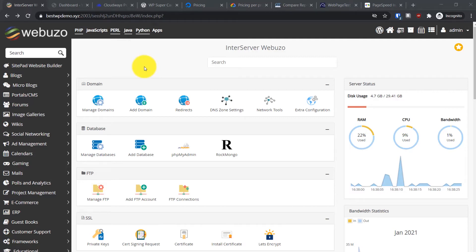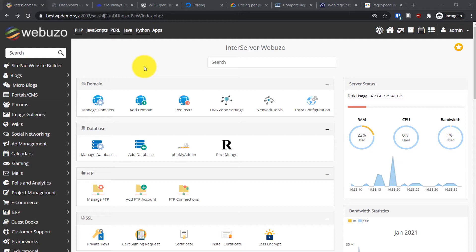Hey everyone, welcome back to another tutorial. Today I'm going to tell you about this VPS hosting which I think is the best for hosting any WordPress website, especially if your website is getting a lot of traffic.